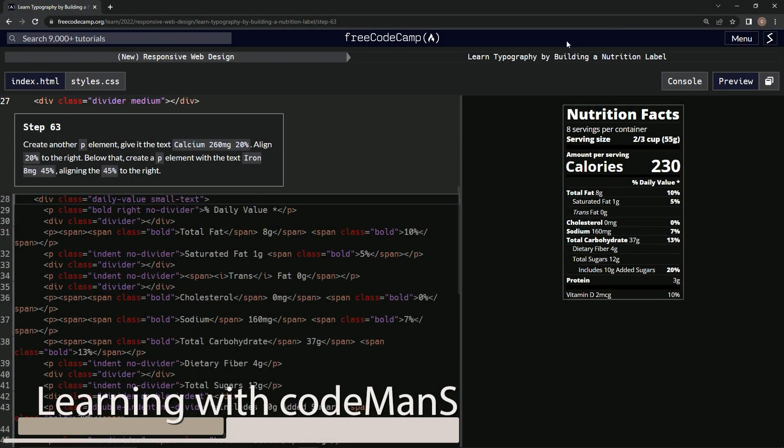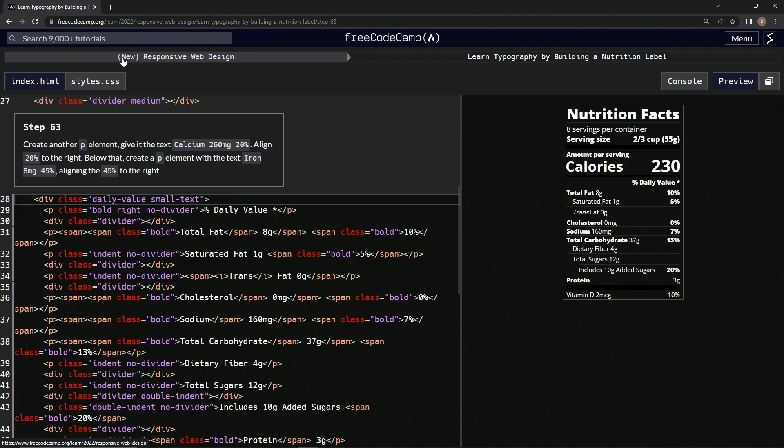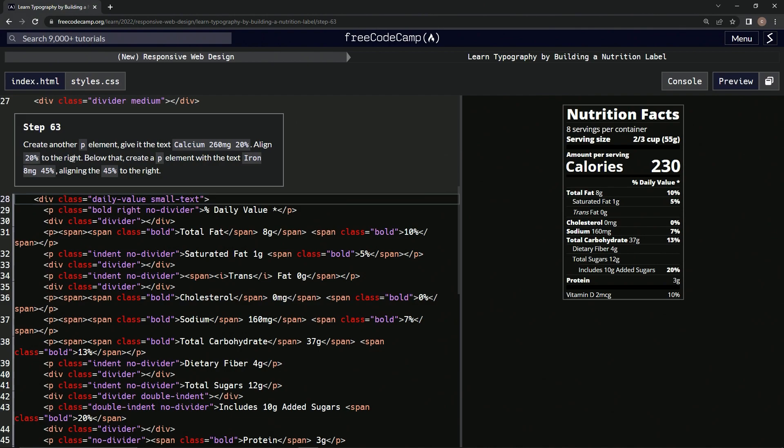Now we're doing FreeCodeCamp new responsive web design, learn typography by building a nutrition label, step 63. We're going to create another p element and give it the text calcium 260 milligrams 20%. We'll align the 20% to the right, and then we're going to do the same thing for iron except for 45%.